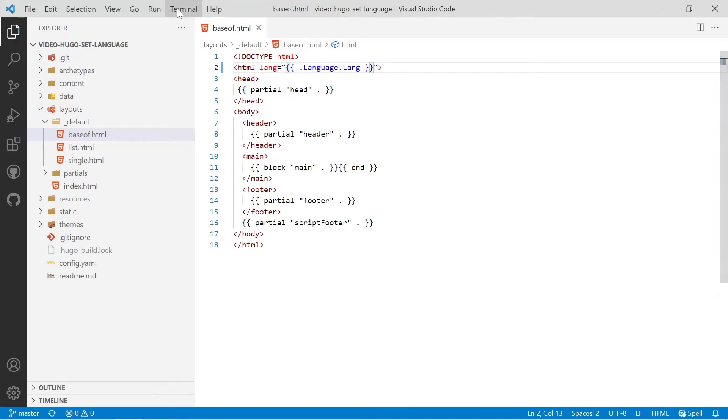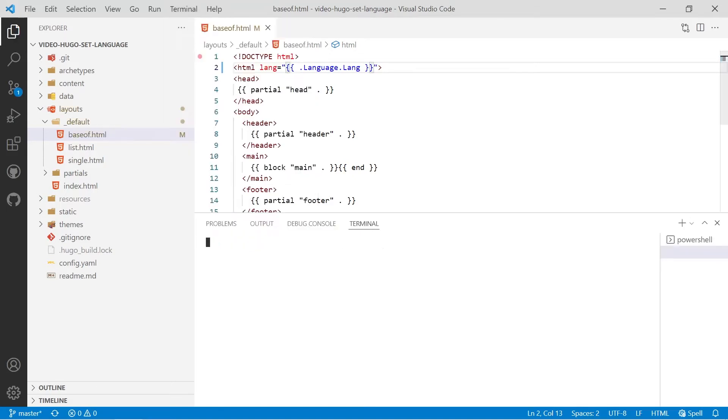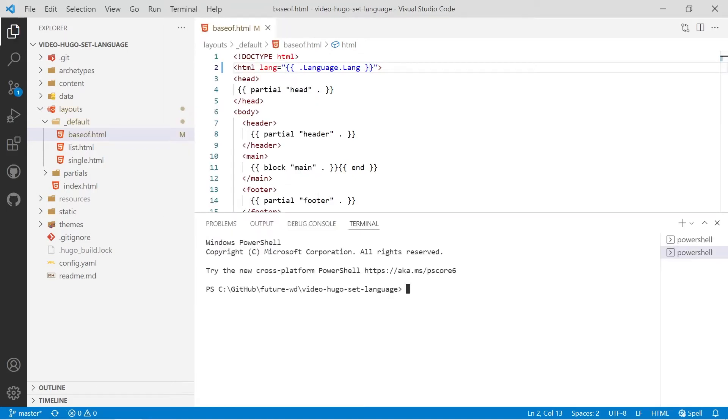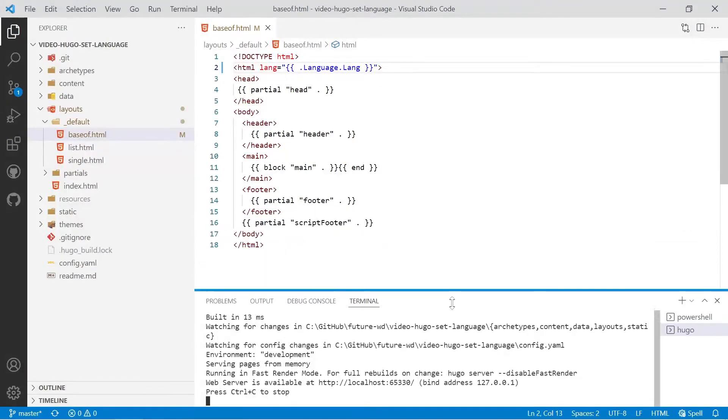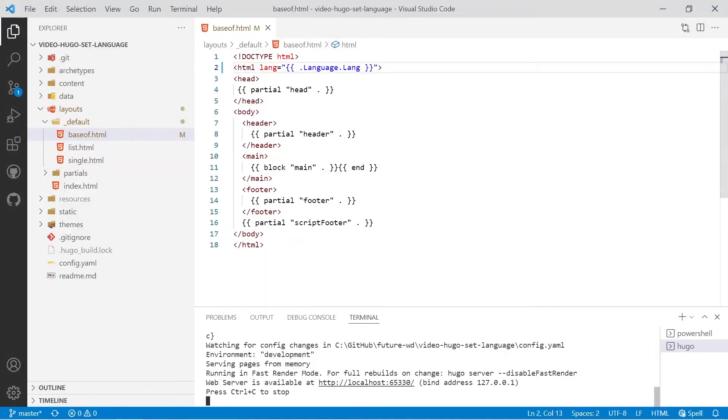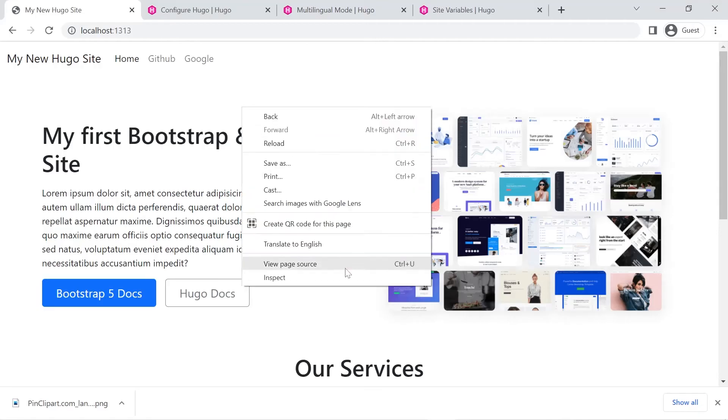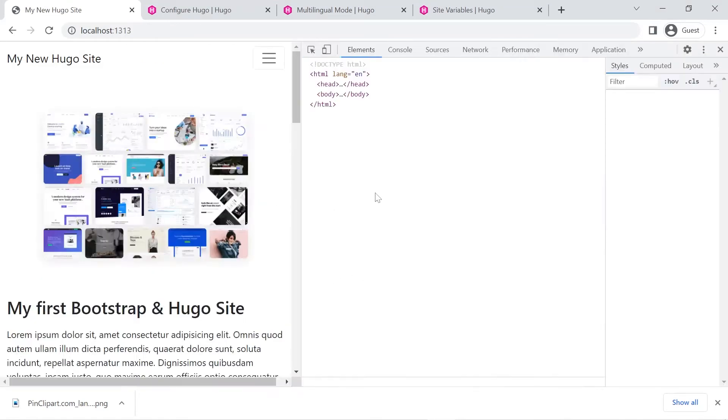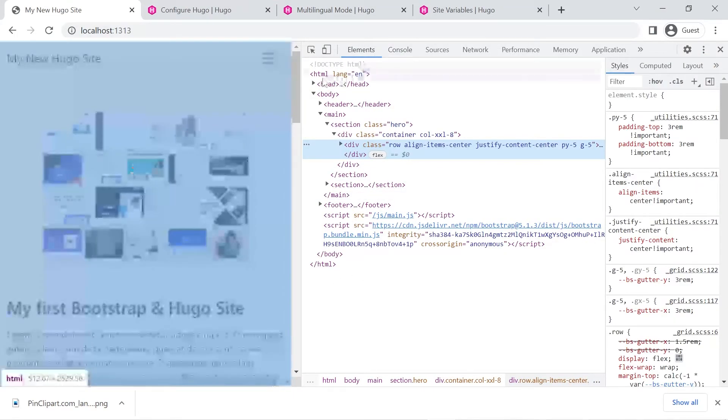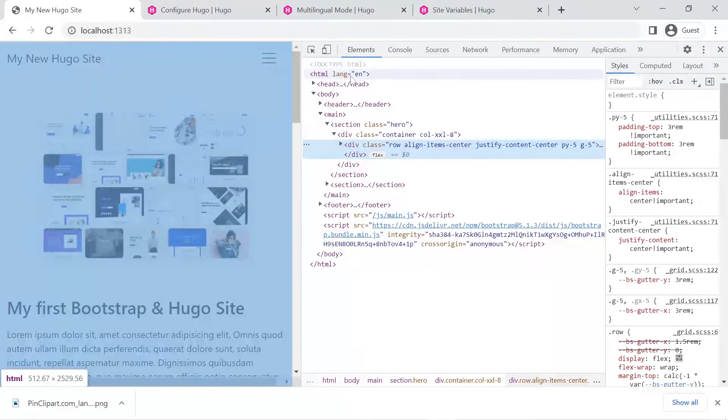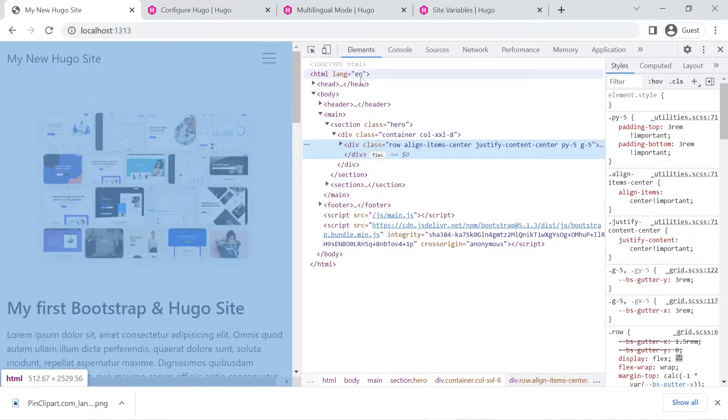So we'll save that and then on the terminal we'll run Hugo server. Control click on the link and we'll right click and inspect, and if you look at the HTML tag, you'll see the lang defaults to en. Let's go about changing that and it is a little bit complex.